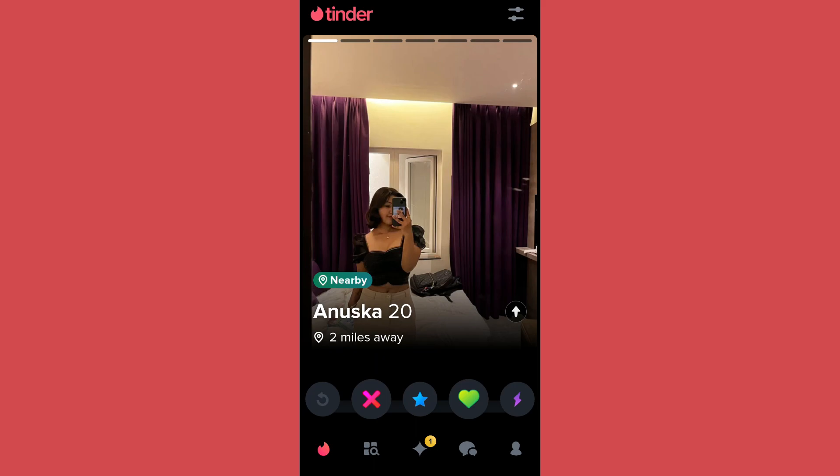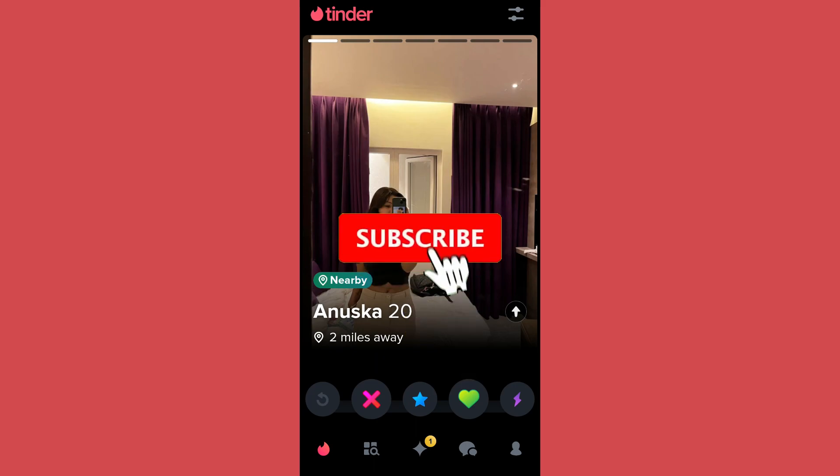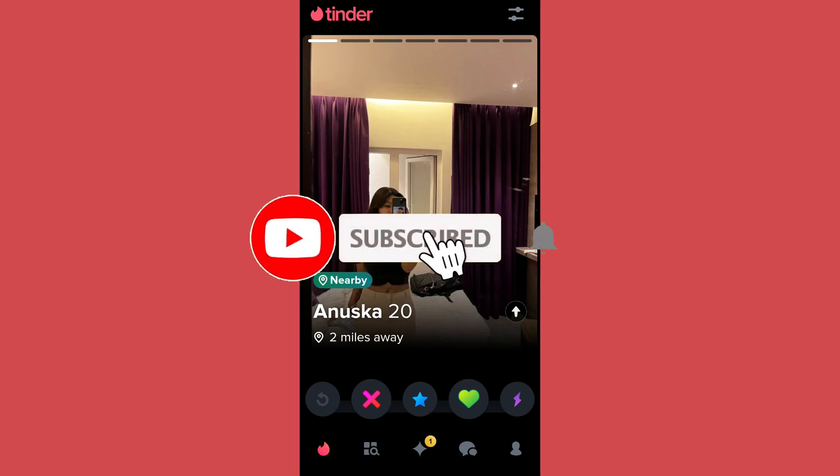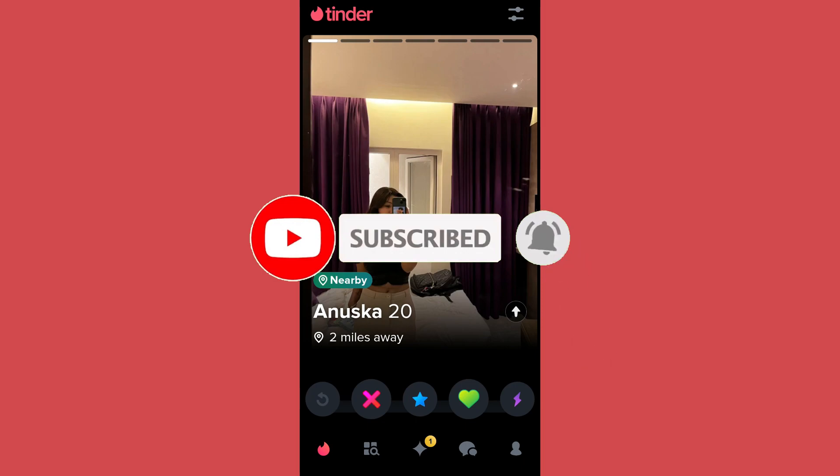That's it for the video. Make sure to subscribe to the channel for further similar videos, and drop a like if you found this helpful.